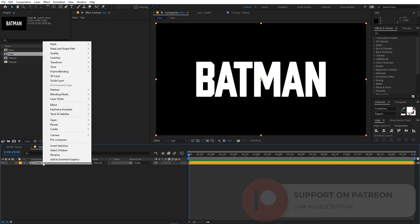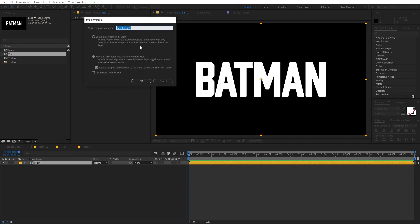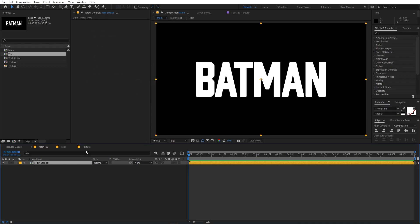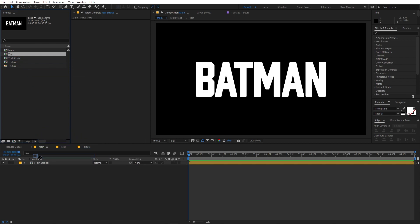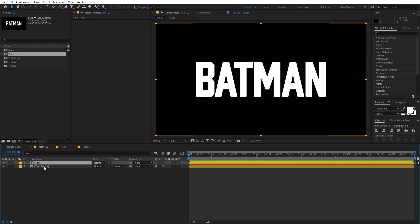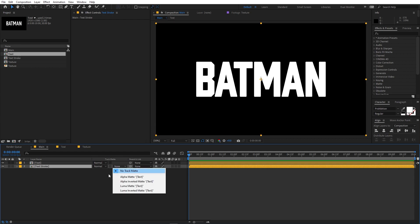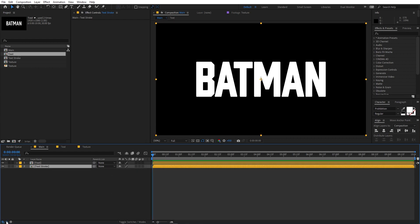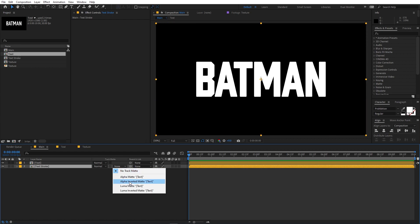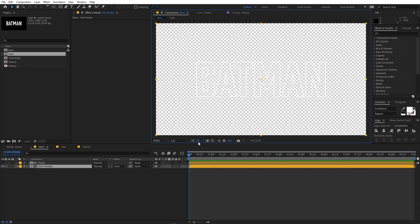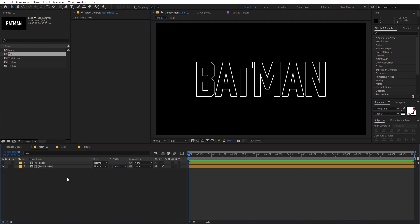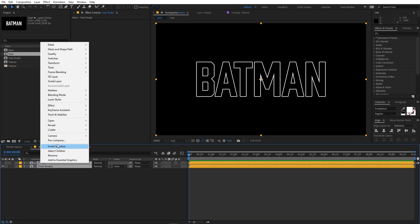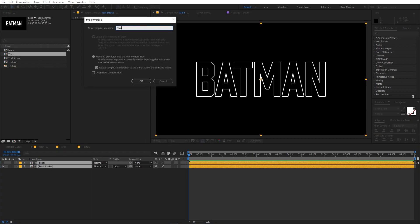Select this layer, right-click, and pre-compose it — make sure 'Move all attributes to the new composition' is checked. Call this 'text stroke' and click OK. Now drag the text comp again and place it above. Select the bottom layer and change its track matte option to 'Alpha Inverted'. Now you can see only the stroke. Select both layers, pre-compose them, and call this 'stroke' or 'outline'.